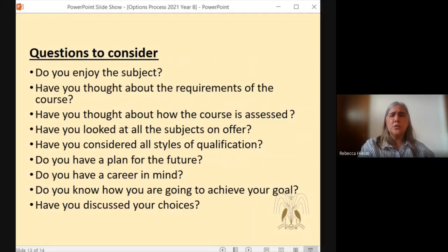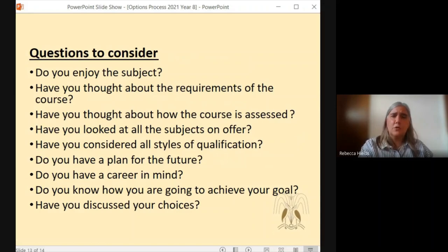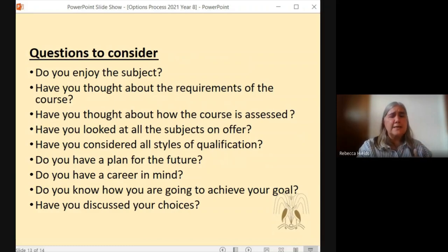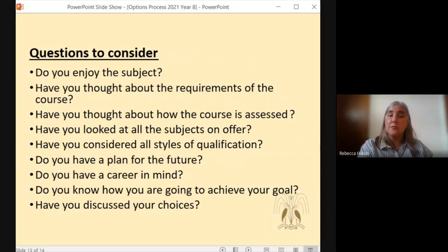So just before I finish, some questions to consider. As a student, do you enjoy the subject? You're going to be sitting there doing the subject for quite a big proportion of your timetable, so you need to be enjoying it. Have you thought about the requirements of the course? Is it going to mean lots of work done independently? Is it going to be lots of exams? You need to find that information out to know what the course is like. The assessment style of a course is extremely important — you need to know whether it is something ongoing, where you need to be quite good at meeting deadlines, or whether all the exams are at the end and therefore you're someone who revises well and suits terminal assessments.